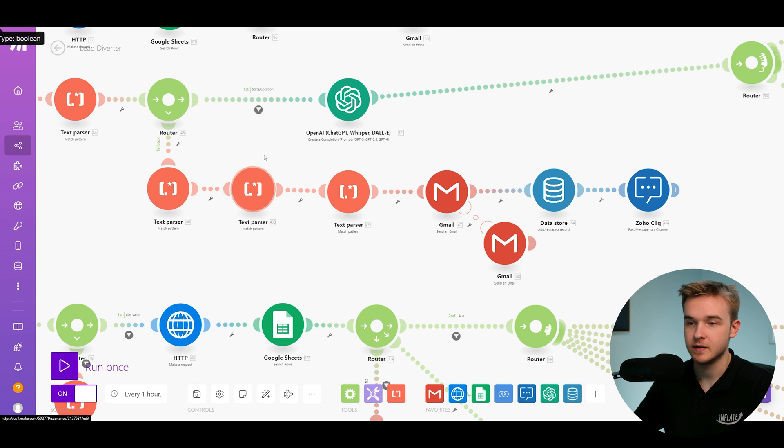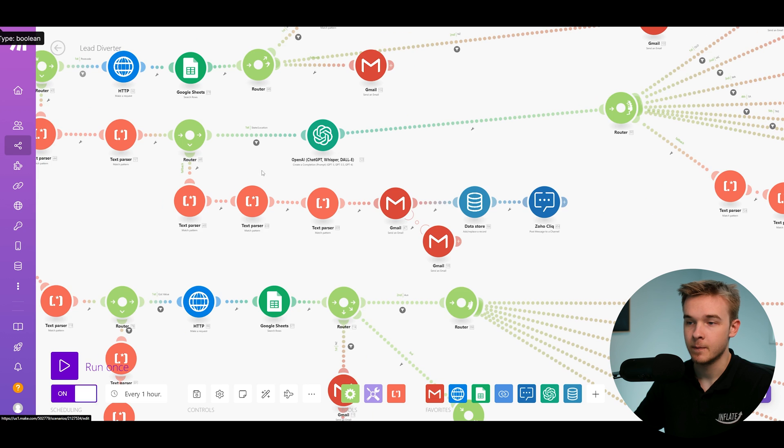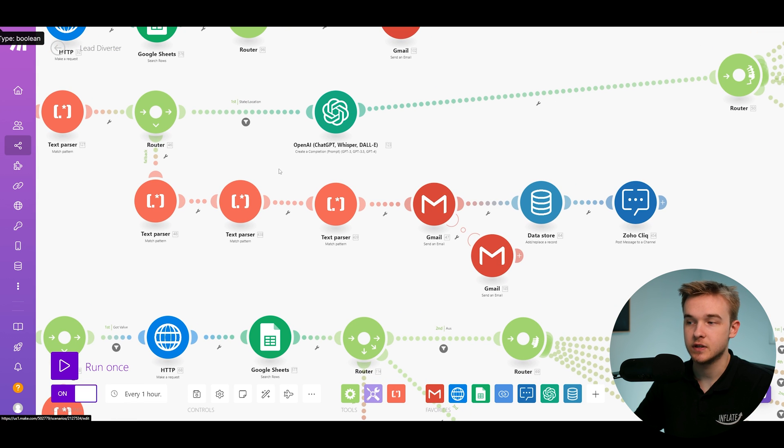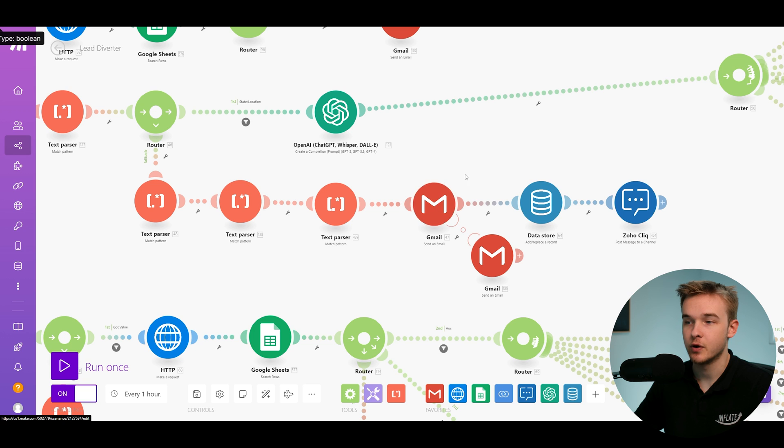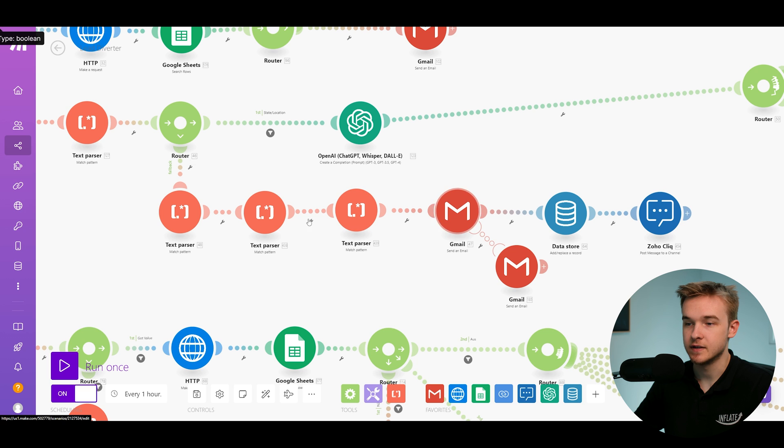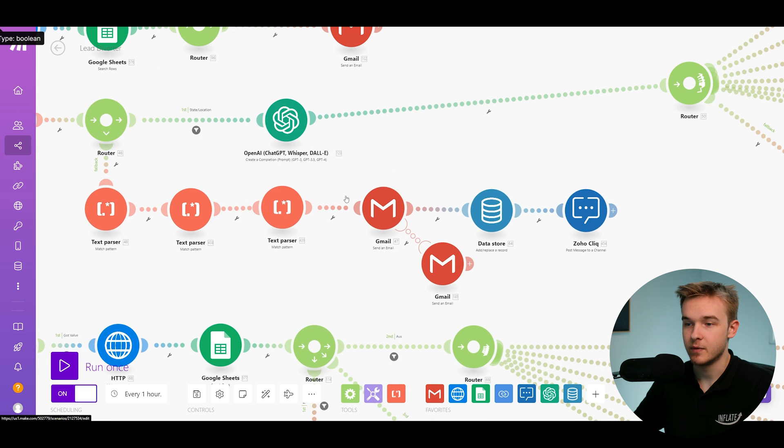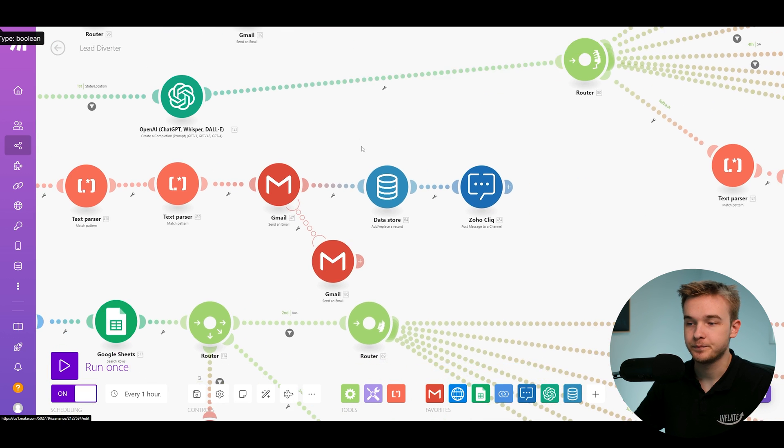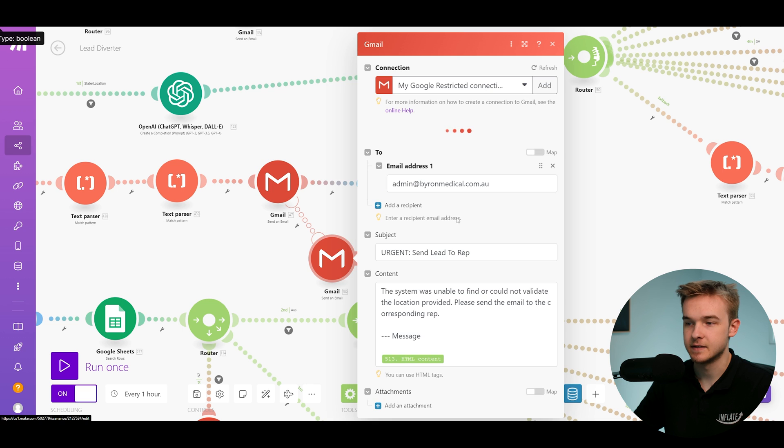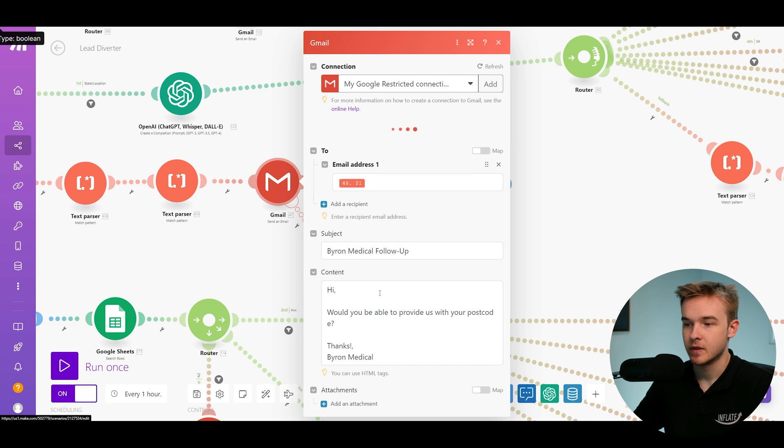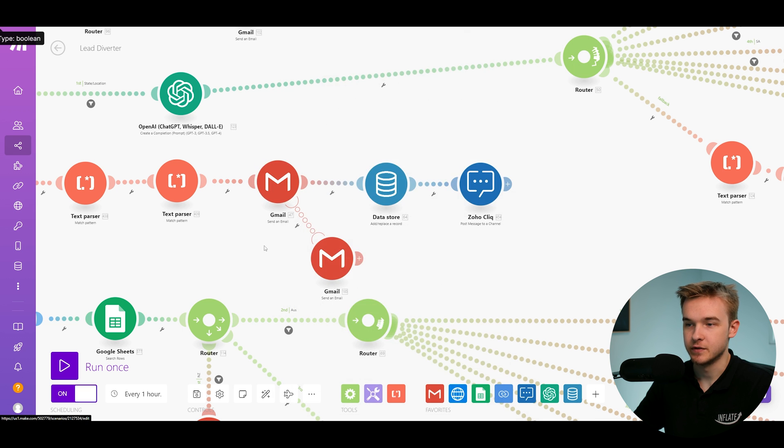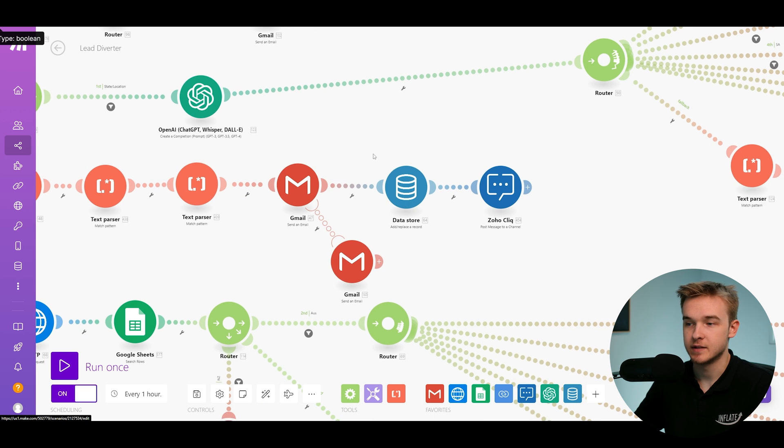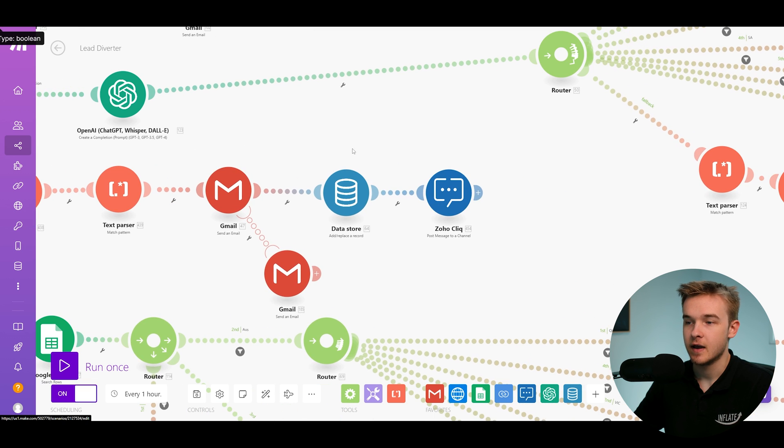So this path is for if we're not able to find anything, we're going to then send a follow-up email to the individual to say we were not able to find the postcode that you'd provided in that email. So what we're going to do is grab their information, grab their email, and then we're going to send them an email that essentially says, would you be able to provide us with your postcode?